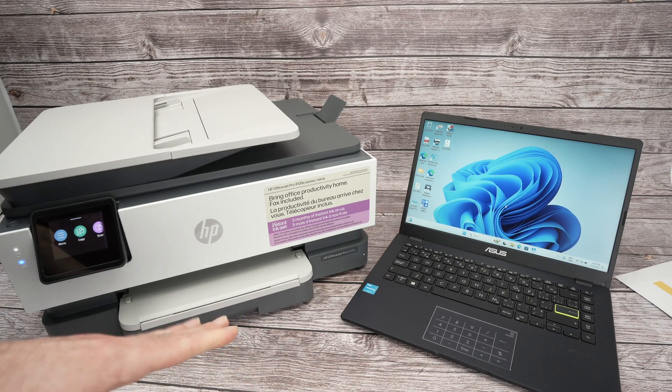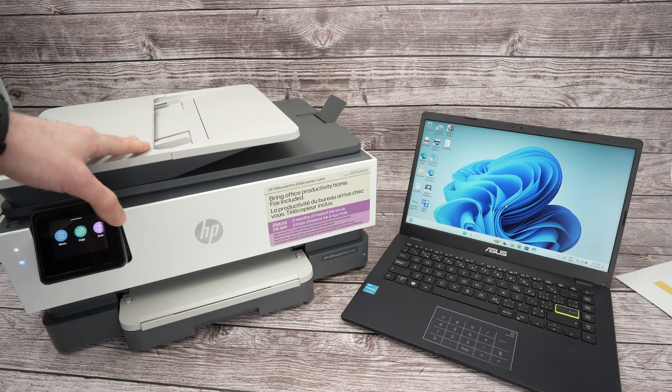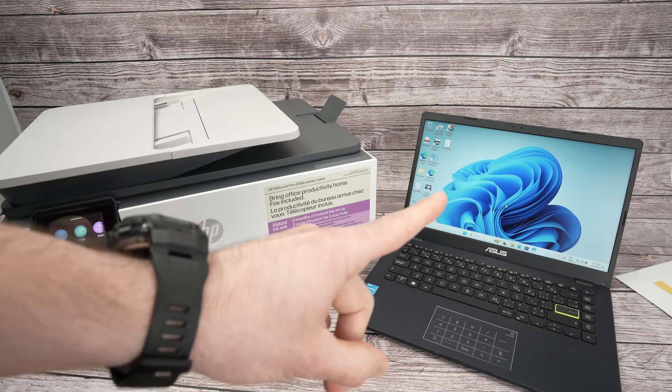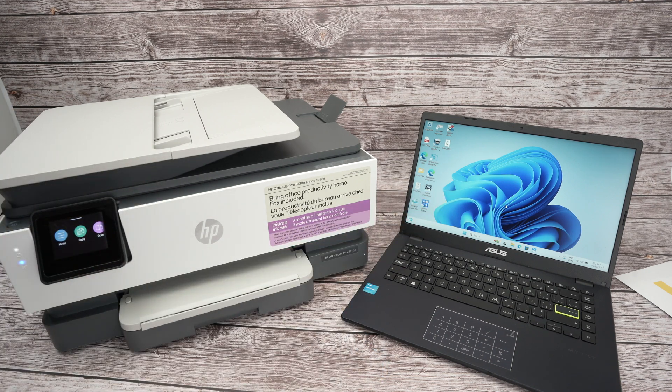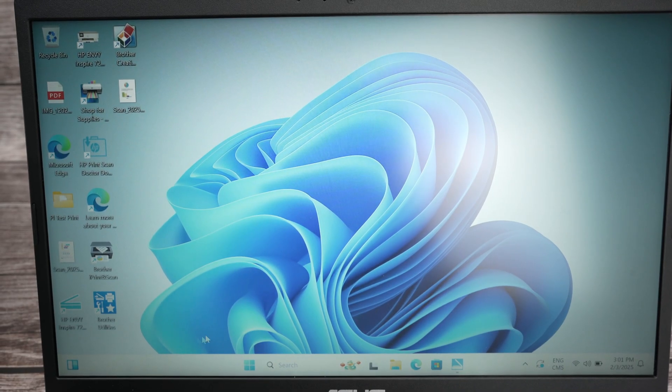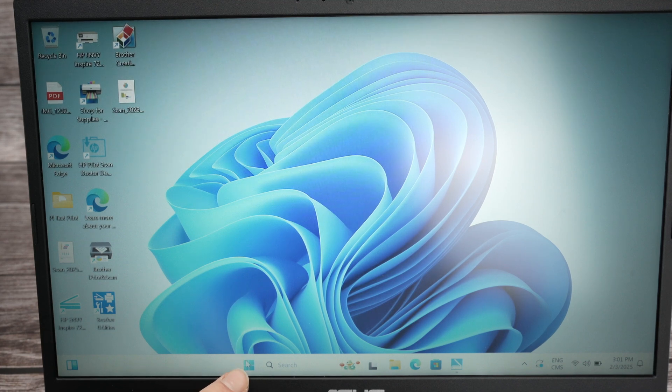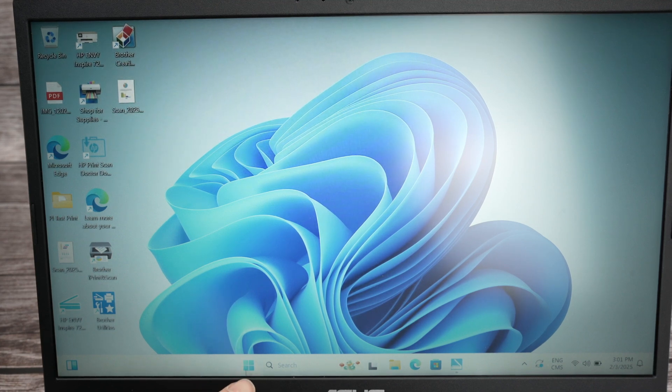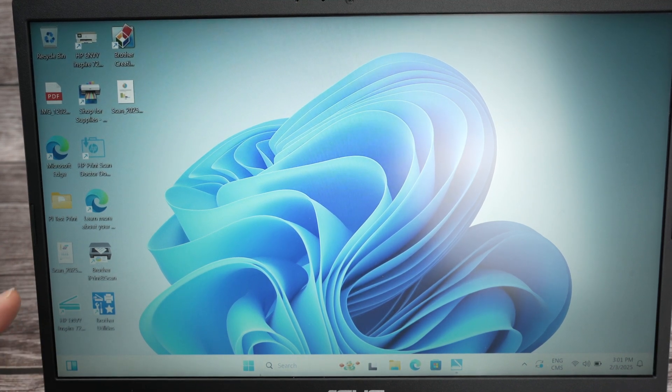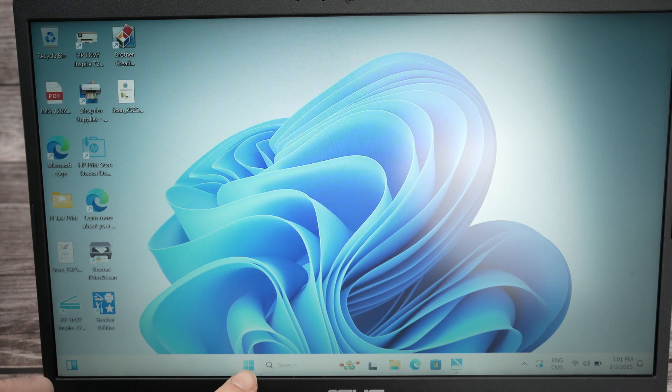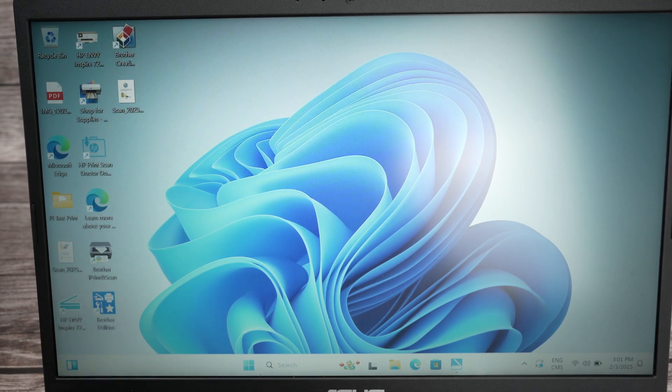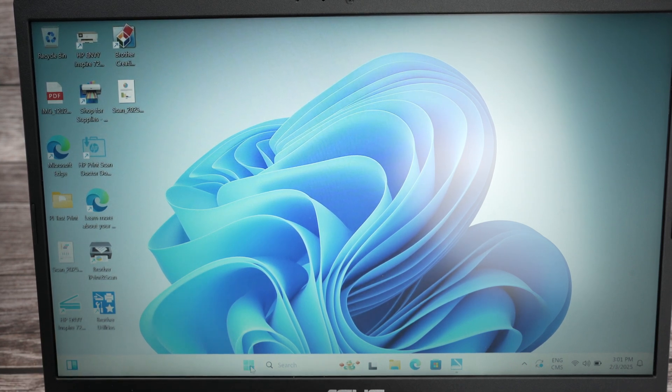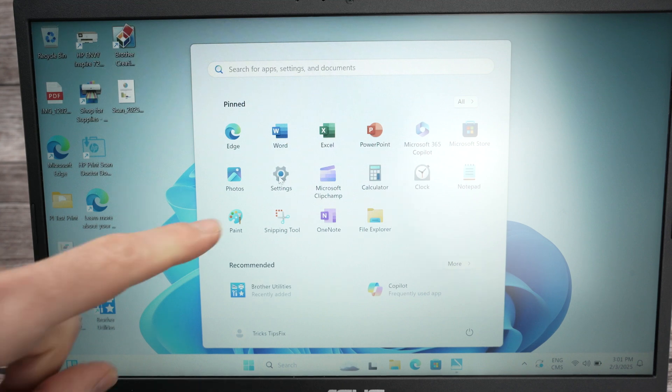Once your printer is done connecting to your WiFi network, we need to go on your PC. So on the PC, we need to go and select the Windows icon. If you have Windows 11, like this over here, you'll find it here. If you have an older version, it could be on this corner. So select the Windows logo, and then we need to select Settings.